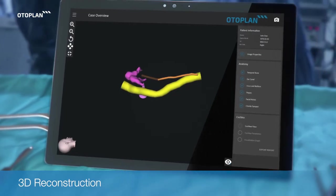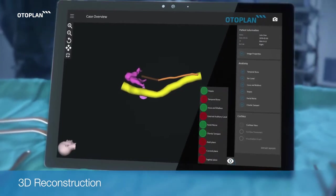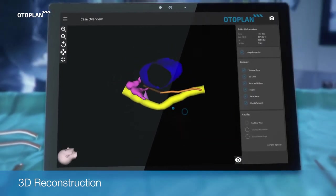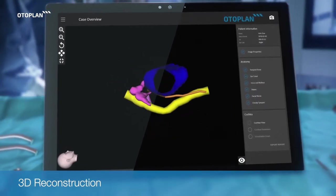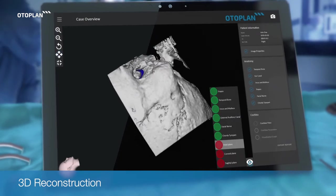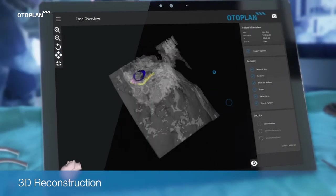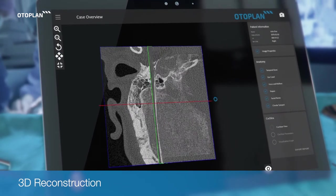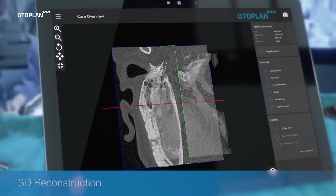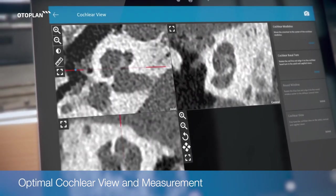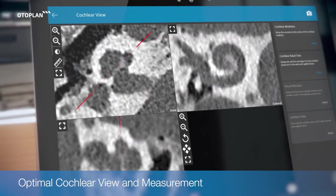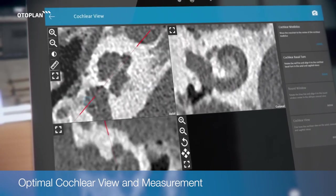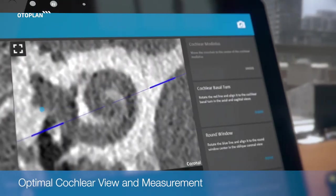Easily create 3D reconstructions of otological structures, including facial nerve, chorda tympani, and more. OdoPlan lets you see exactly where you are going before you make the first cut. OdoPlan makes it easy to achieve an ideal view of the cochlea and make consistent measurements.